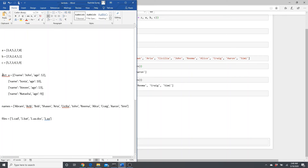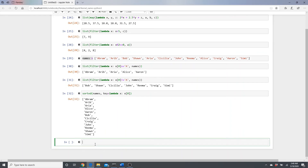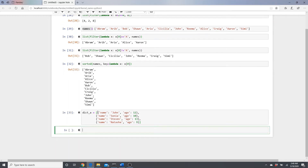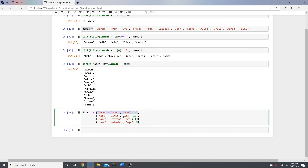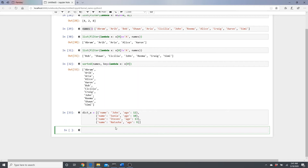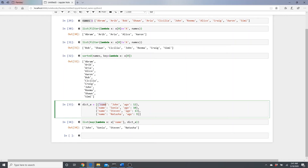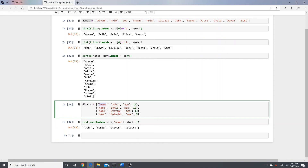Now let's work with a list of dictionaries. We have four dictionaries, each containing a child's name and age. To get just the list of names, we write: 'list(map(lambda x: x["name"], data))'. Similarly, for the list of ages: 'list(map(lambda x: x["age"], data))' — which gives us 12, 10, 13, 9.